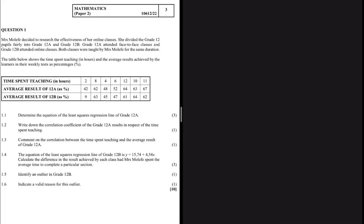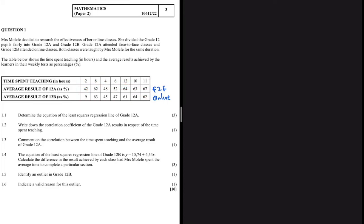We have a teacher with two classes, 12A and 12B. In 12A they are having face-to-face classes and in 12B they are having online classes. This table gives us the time spent teaching the two classes, and here we have the average weekly results for 12A and for 12B. That is the data we are dealing with.